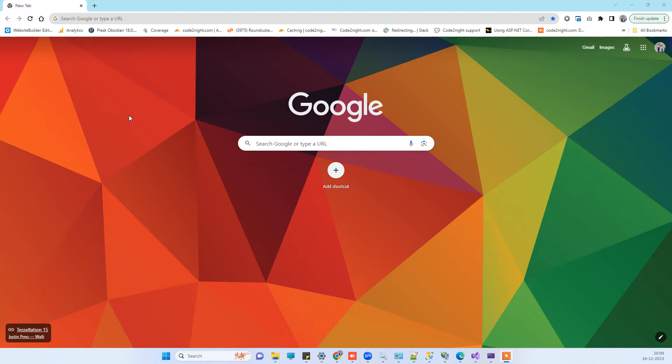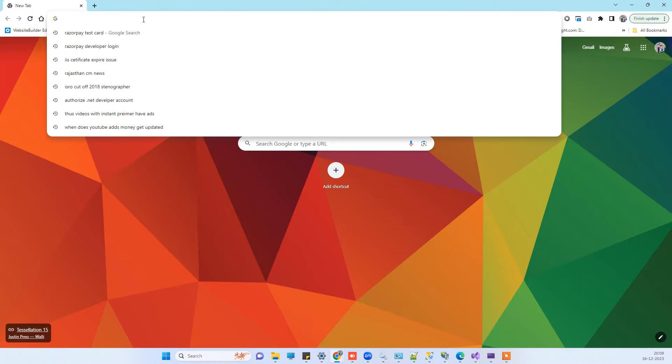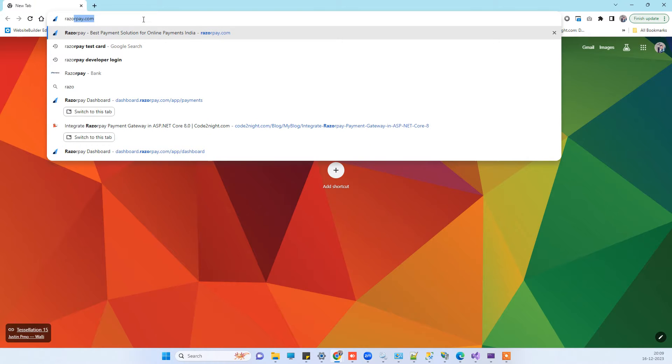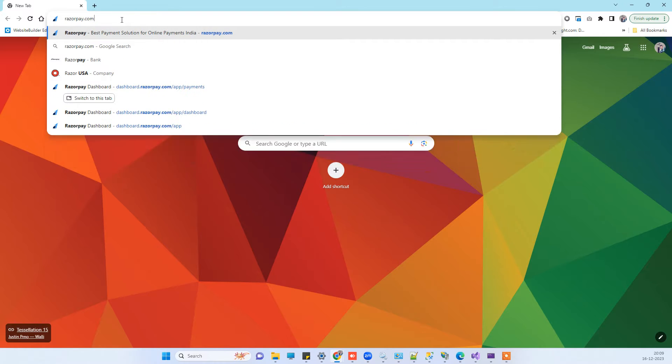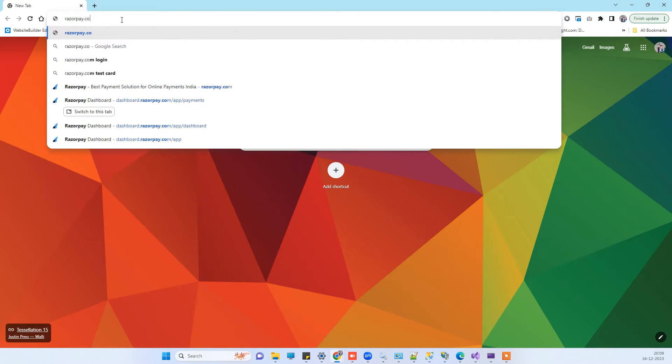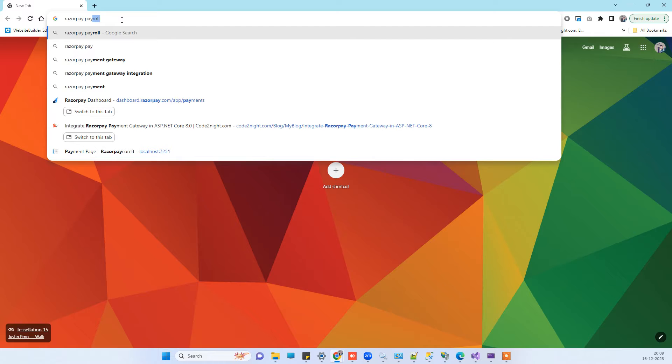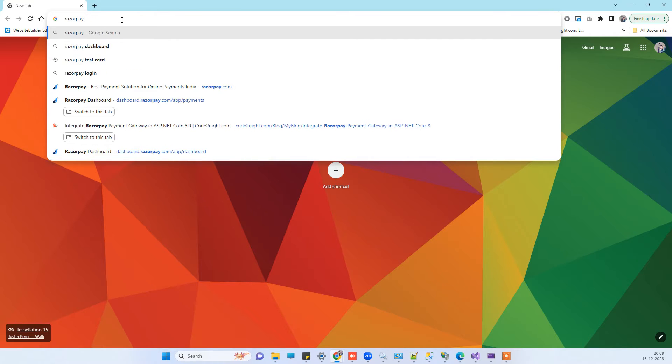Hello friends, welcome back to our channel. In today's video, we'll see how you can get the secret key and API key for the Razorpay payment gateway. What you have to do is search for Razorpay developer login.